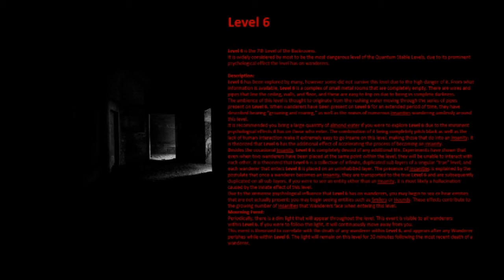It is recommended you bring a large quantity of almond water if you were to explore Level 6 due to the imminent psychological effects it has on those who enter. The combination of it being completely pitch black as well as the lack of human interaction make it extremely easy to go insane on this level, making those that do enter into an insanity.